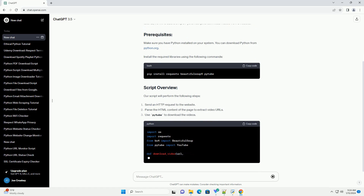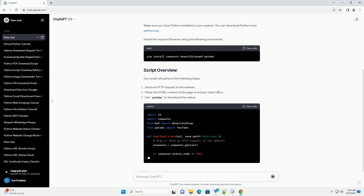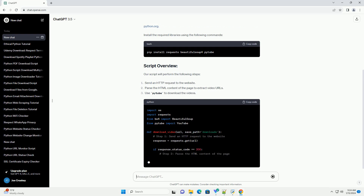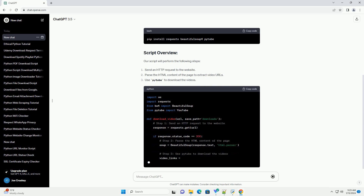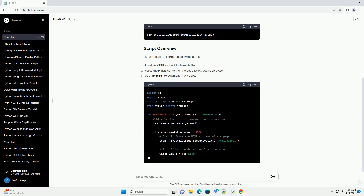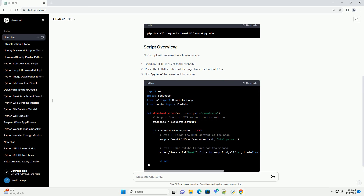Make sure you have Python installed on your system. You can download Python from python.org. Install the required libraries using the following commands.